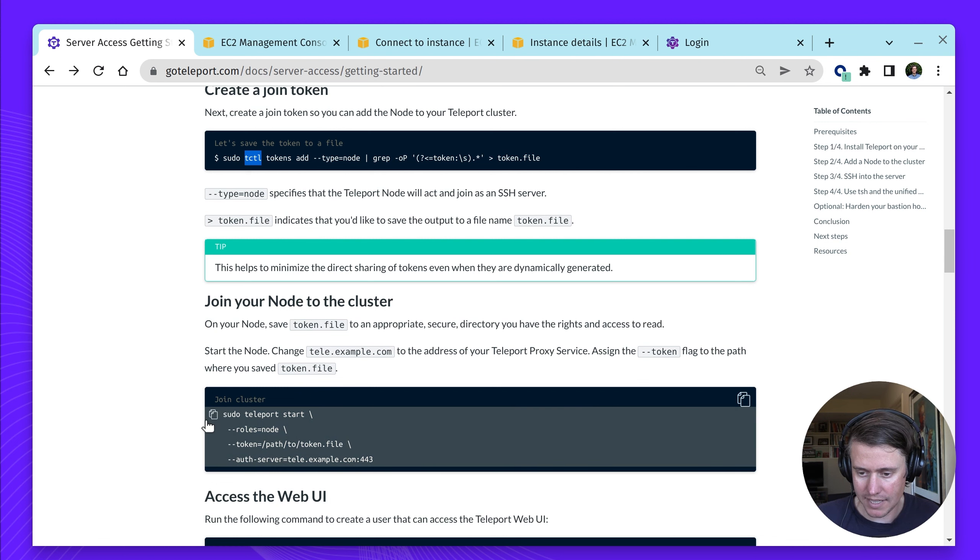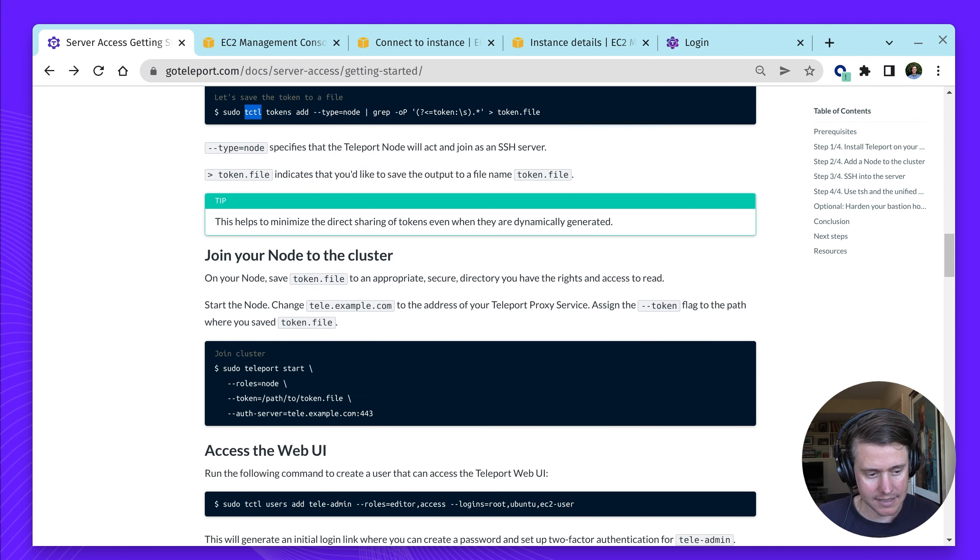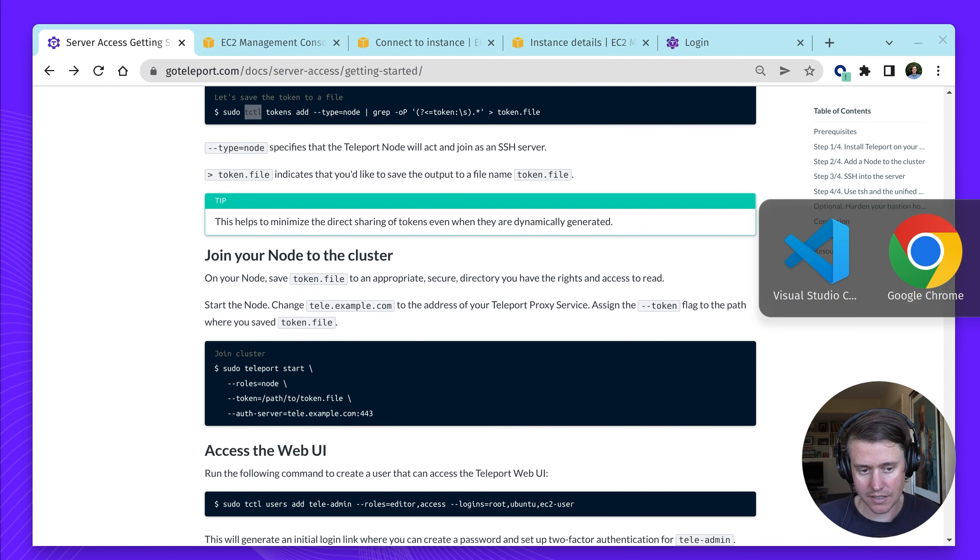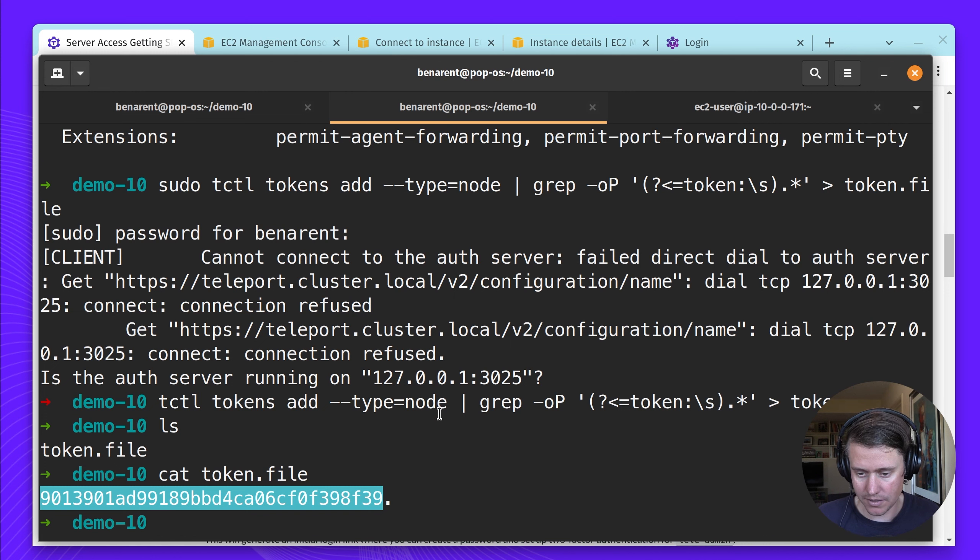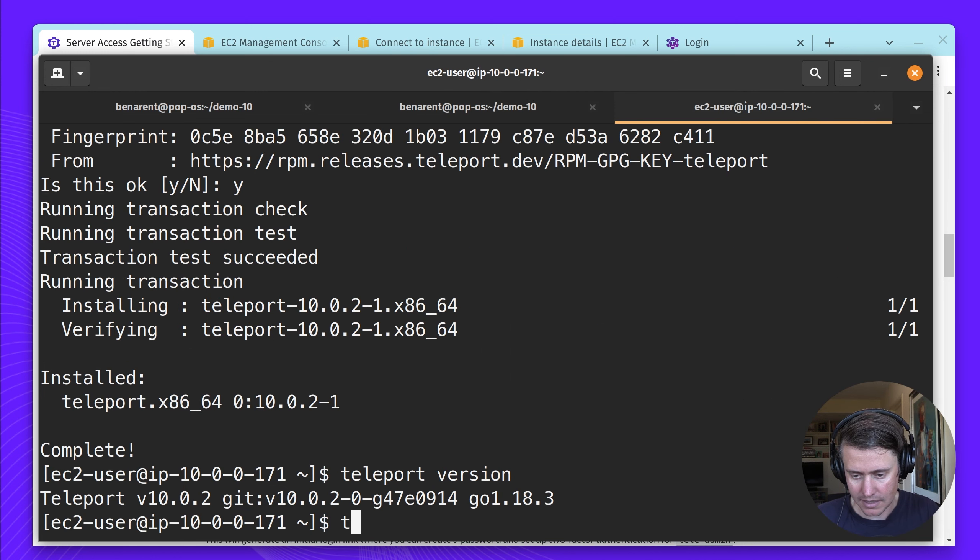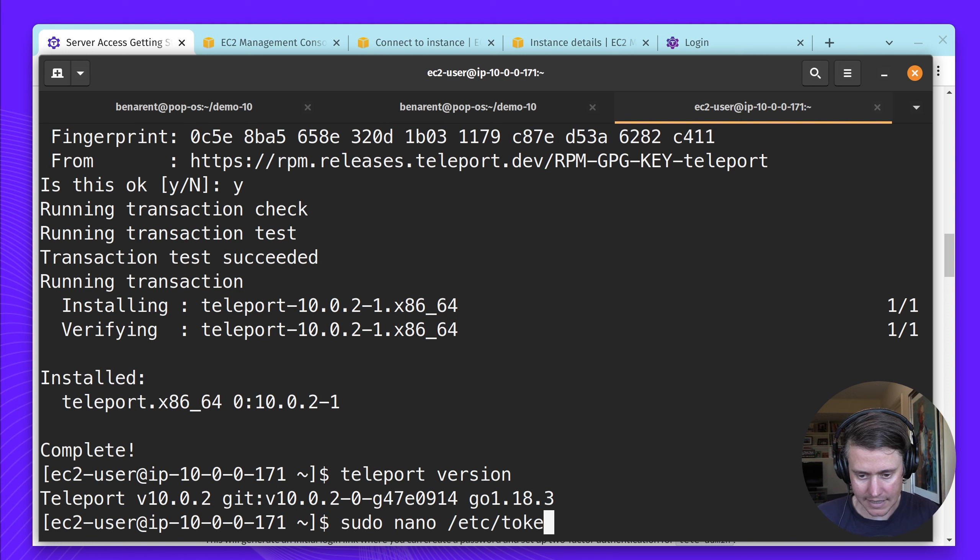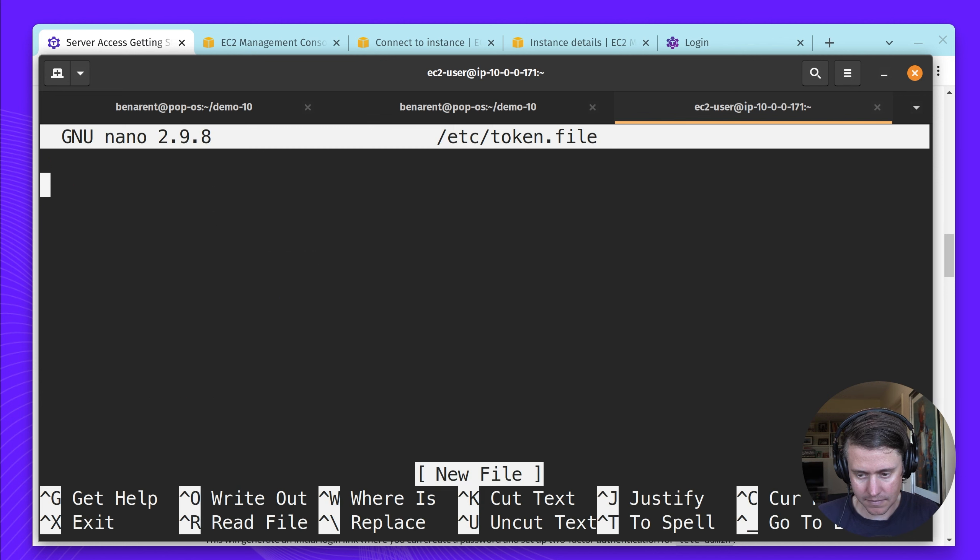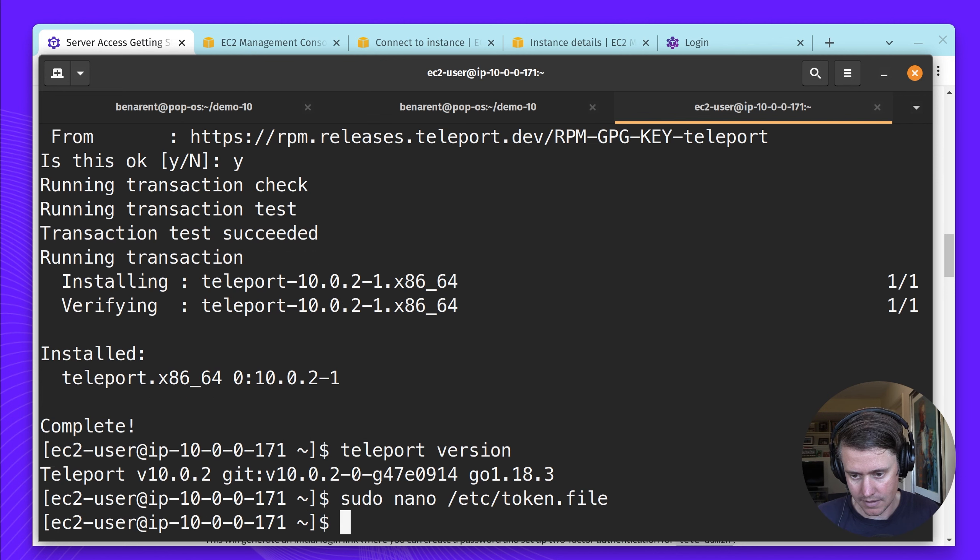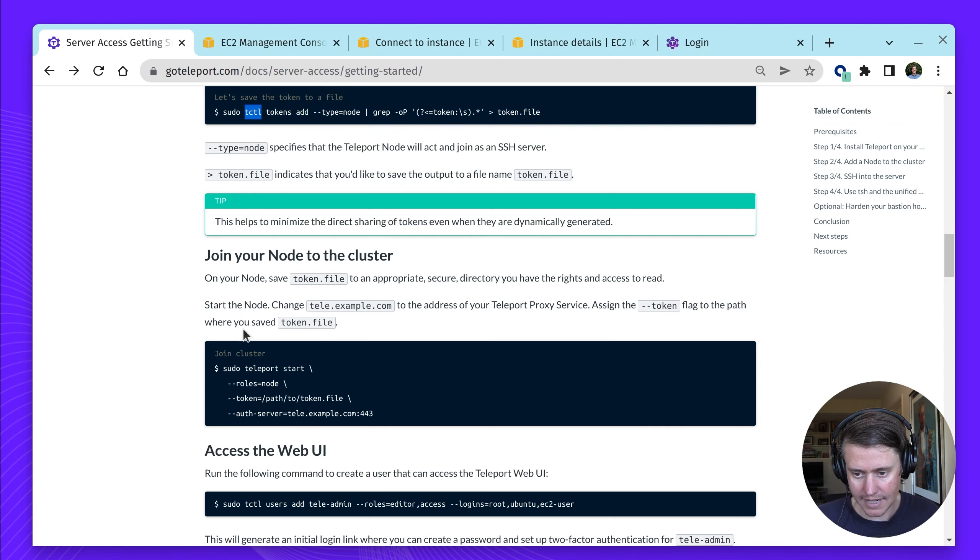The next stage is we need to add this to our cluster. Actually, one of the first things is we need to first get this token into our host. I'm going to just copy it, come to my host and create a token.file.